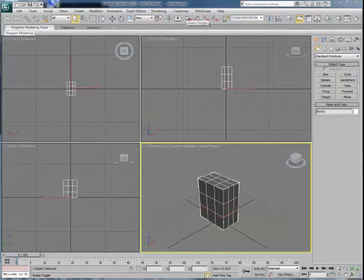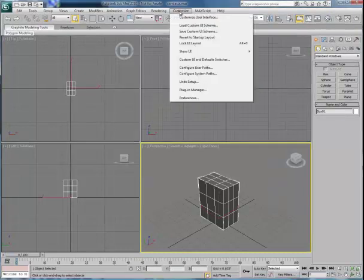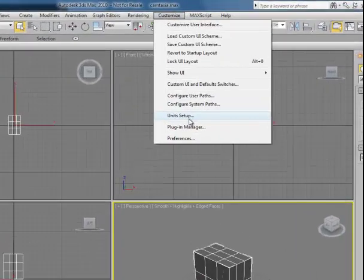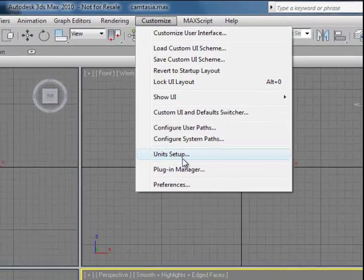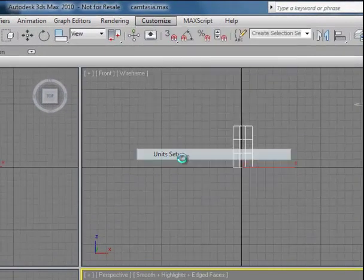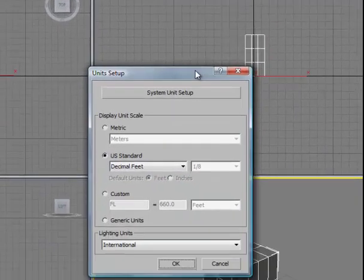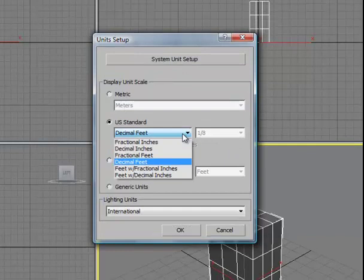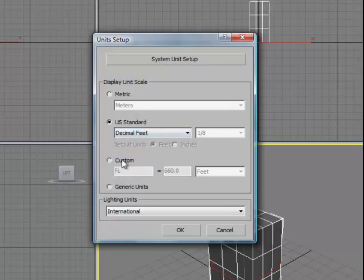When you first open up 3D Studio, you may want to confirm what your unit of measure will be. If I go to the Customize pull down to where it says Unit Setup, we'll get a dialog that shows that we can choose between Metric, U.S. Standard, which comes in a variety of flavors, Custom, and Generic Units.